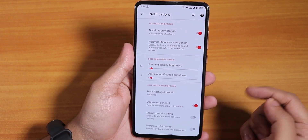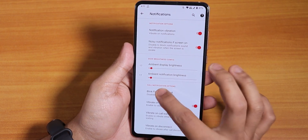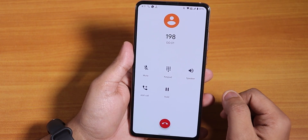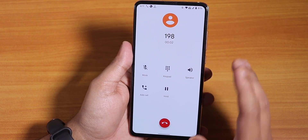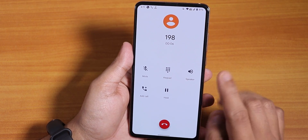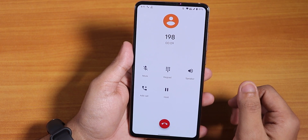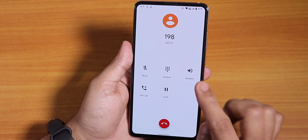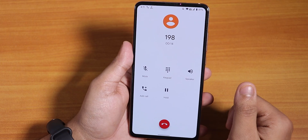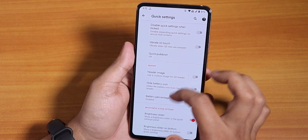We also get blink flashlight on call, vibrate on connect, and call waiting and disconnect options. The in-call UI looks clean, but we still do not get the call recording option. Maybe we will get it if Google implements recording in the Pixel 4 dialer, but as of right now call recording is not available by default. Default calls are working fine.